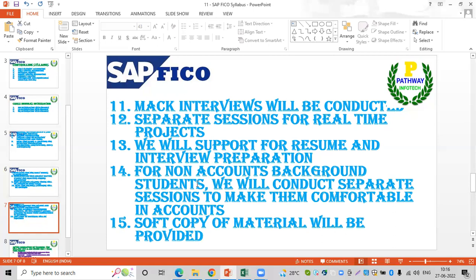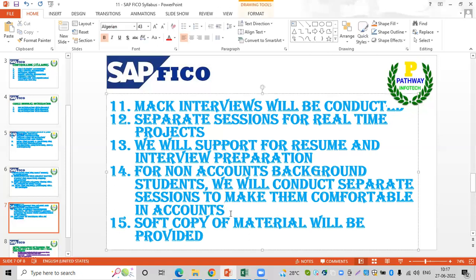For students with a non-accounts background, there will be separate sessions covering accounting basics — approximately 5 to 6 sessions dedicated to non-accounting background students. A soft copy of the course material will also be provided for your practice purposes.